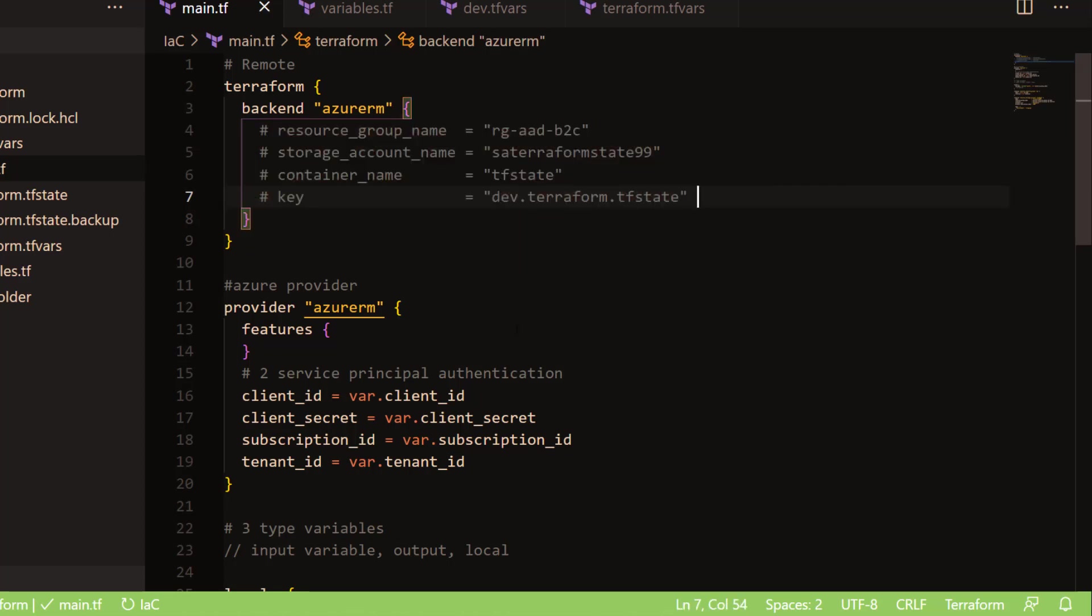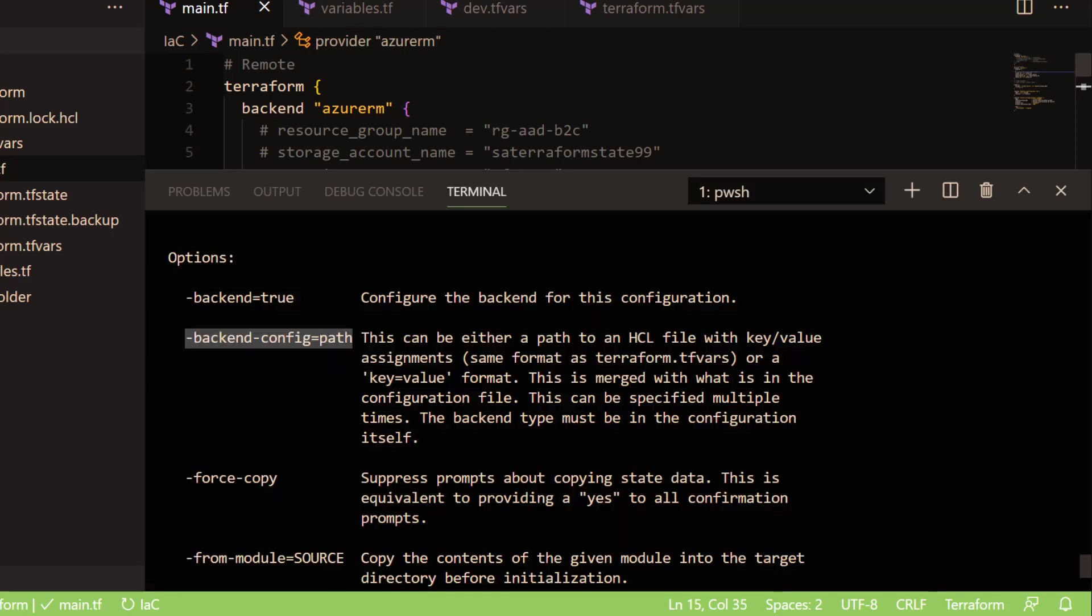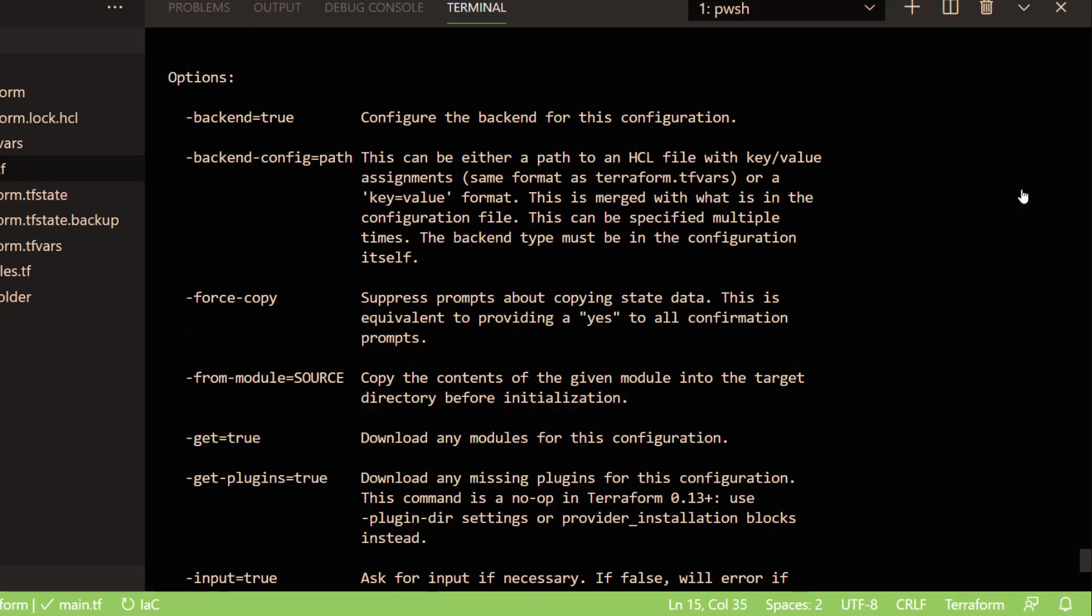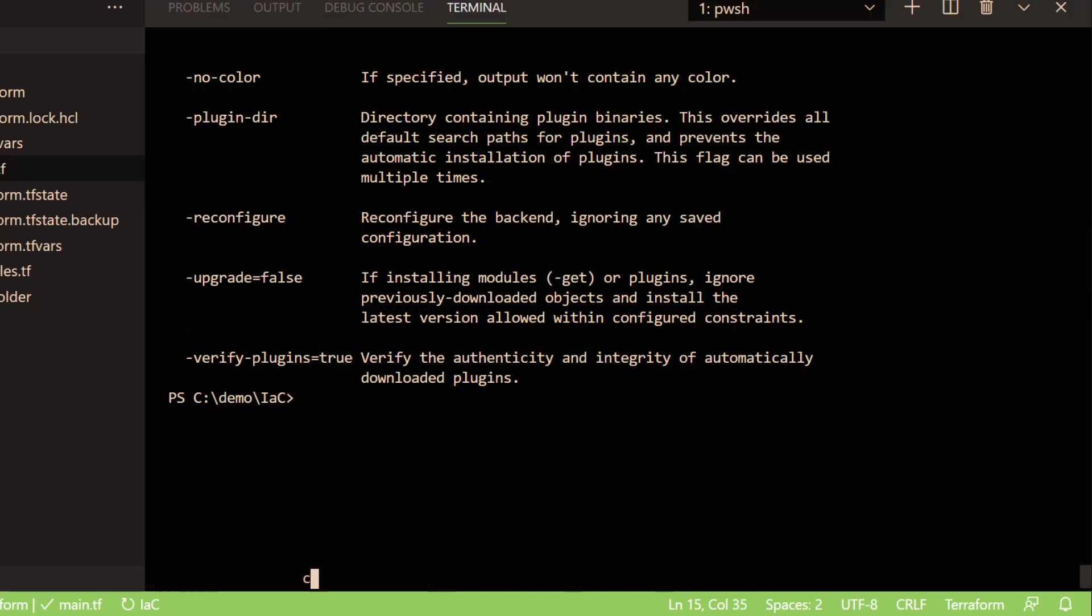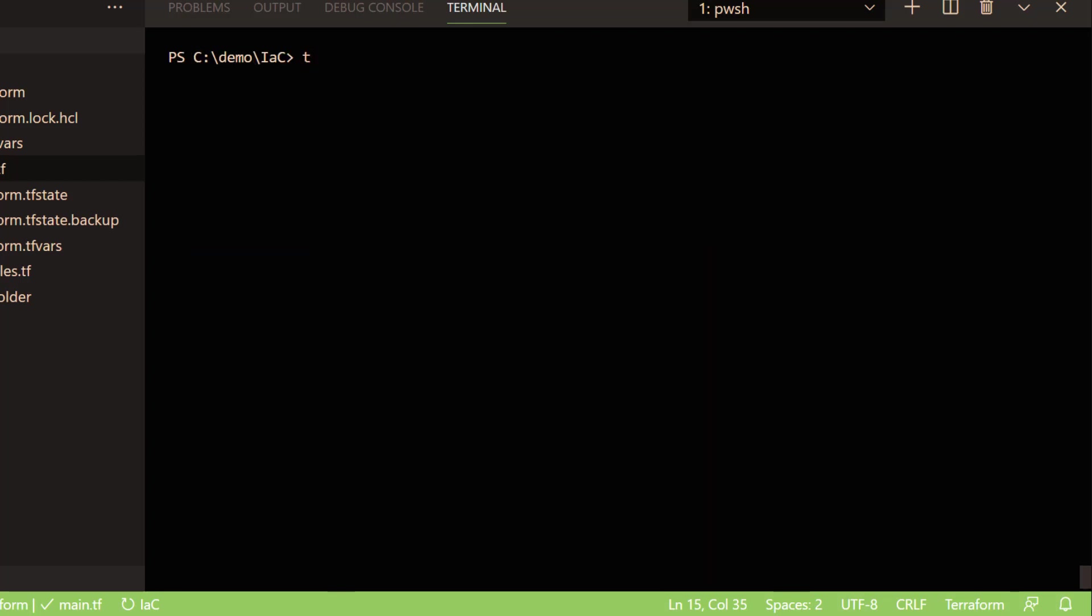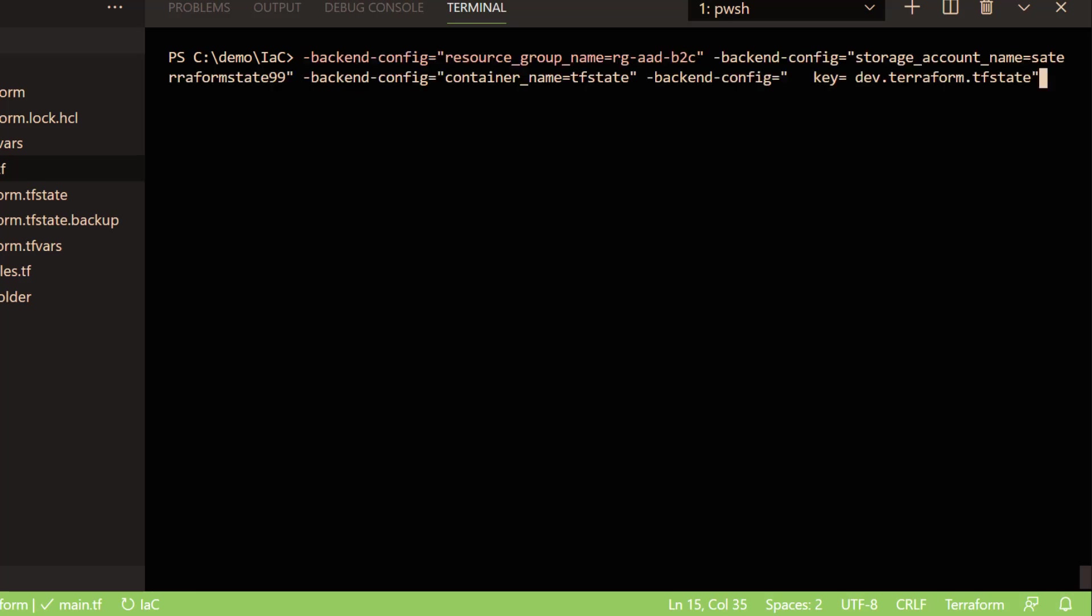You can run the command terraform init with backend-config, which is another attribute, and then you can specify the attributes like storage account name, resource group name, and things like that. The entire command will look like this.